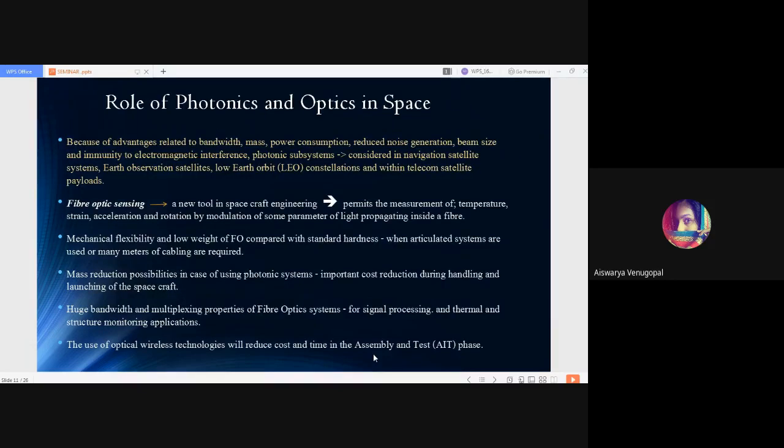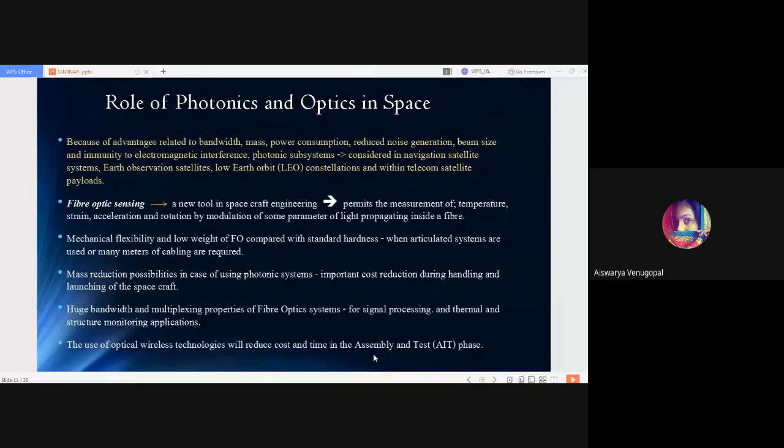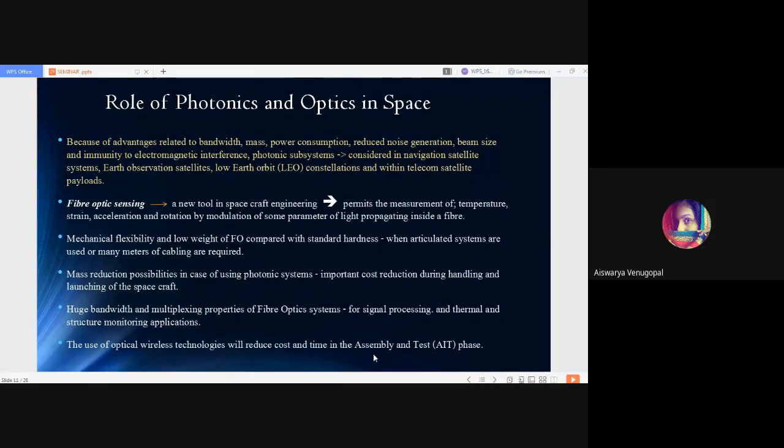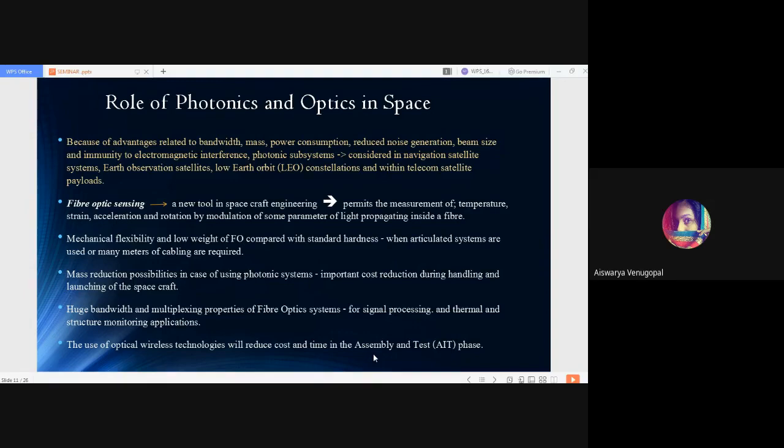Now we'll focus on the role of photonics and optics in space technology. Because of the advantages we discussed—unlimited bandwidth, no mass, very less power consumption, reduced noise generation, very high beam size and immunity towards electromagnetic interference—there are no cross-talks between channels. Photonic subsystems are considered in navigation satellite systems, Earth observation satellites, low Earth orbit LEO constellations and within telecom satellite payloads.